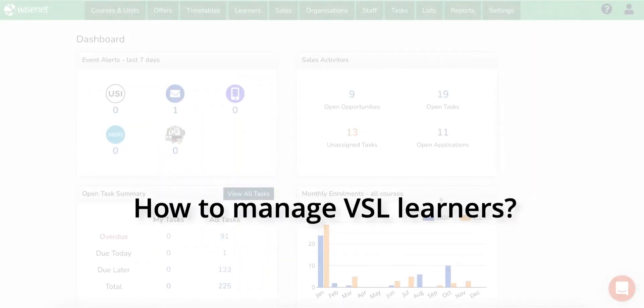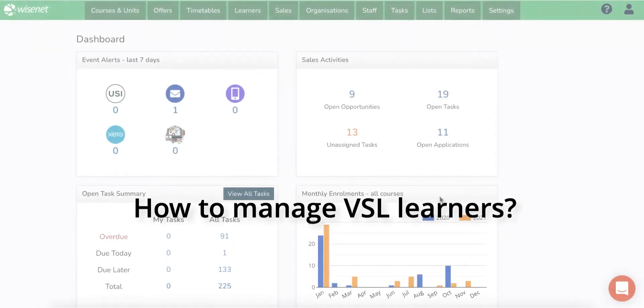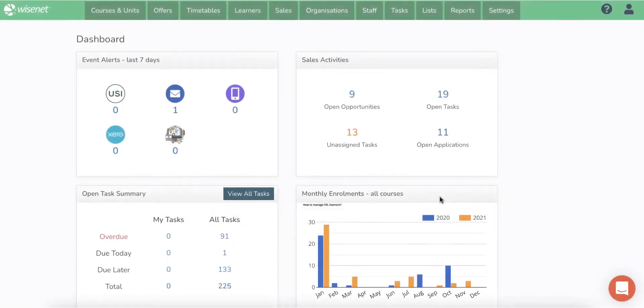Managing VET Student Loan learners in YSNIT is very easy, and the VET Student Loan module helps you collect and report data in a very efficient way.